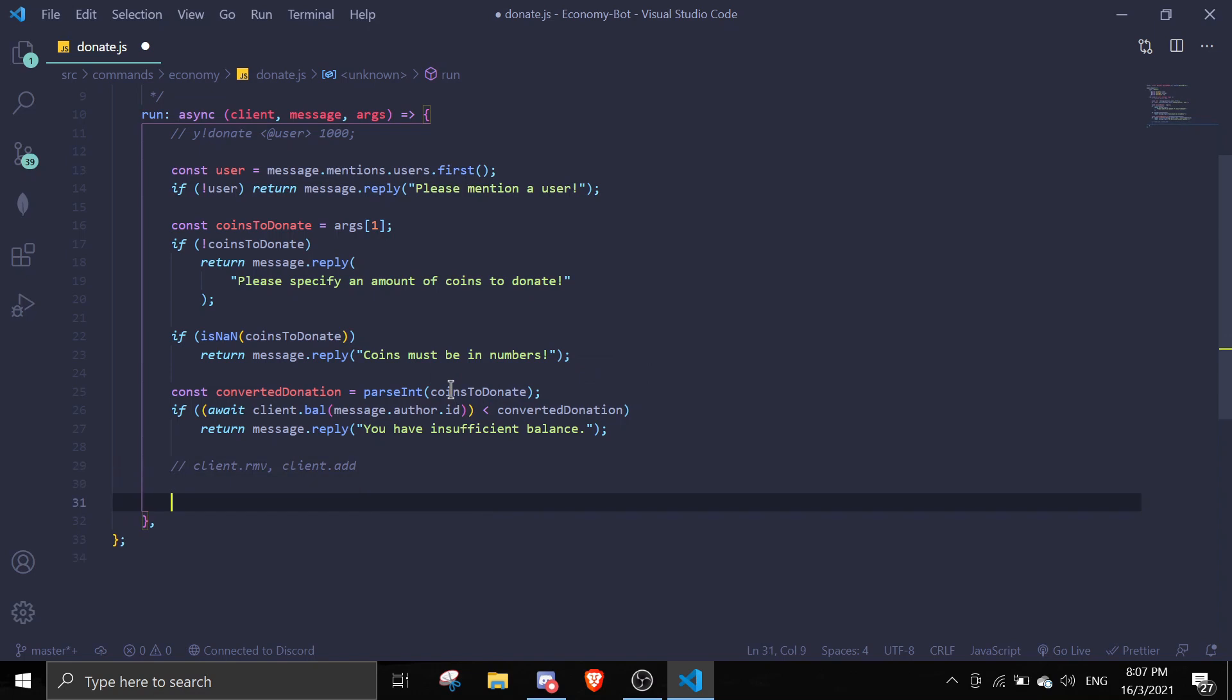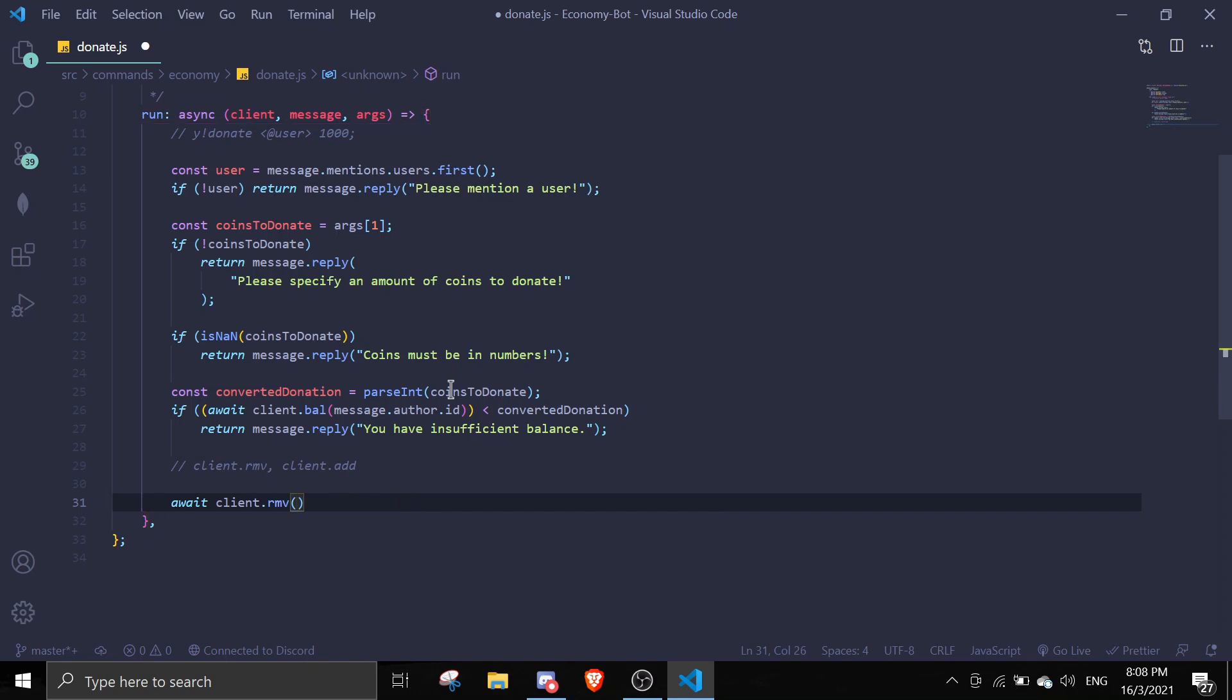For this to work, we're going to transfer the money first. We're going to remove our money and then we're going to add to the user's balance. So we can just do await client.remove, and then we're going to pass in message.author.id comma.